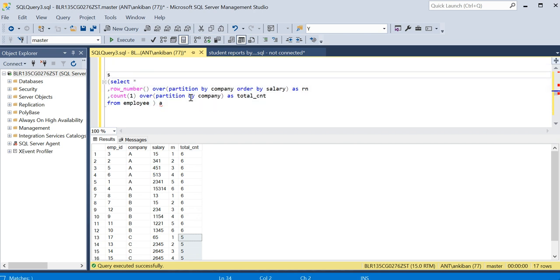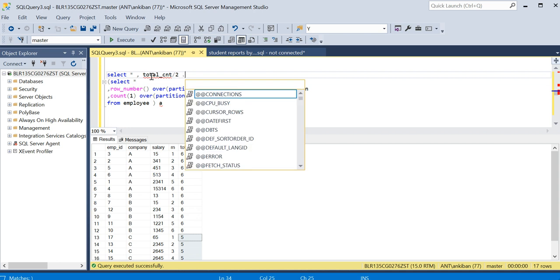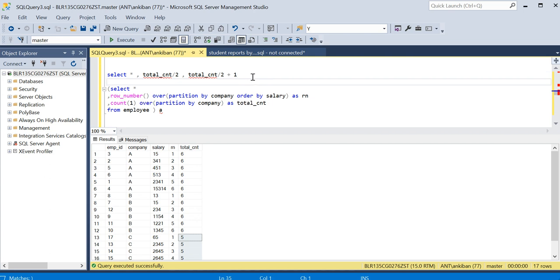And I will say select star, comma... I will find total count, and I will do divide by 2. I will show you why I am doing it. And again, I will say total count divide by 2 plus 1. So I have done total count divided by 2, total count divided by 2 plus 1. Two new columns I have created.